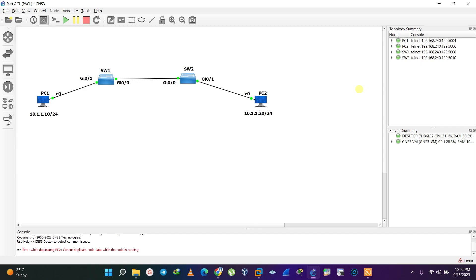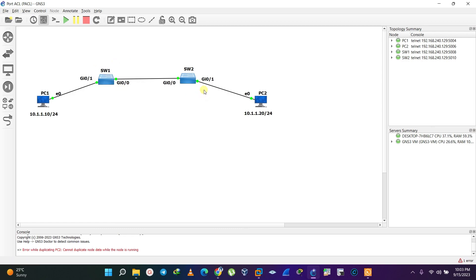Hello everyone, welcome to my channel Valtech. Today we are going to be performing a lab on Port ACL, which is short for PACL. PACL is a type of access control list, but we actually configure this type of ACL on Layer 2 switches. The other types of ACL, often performed on routers and multi-layer switches, are what we call RACLs — Router Access Control Lists.